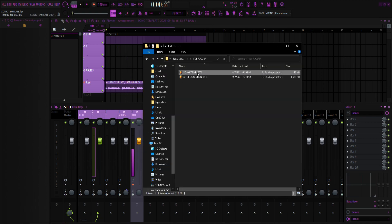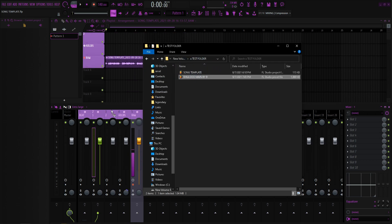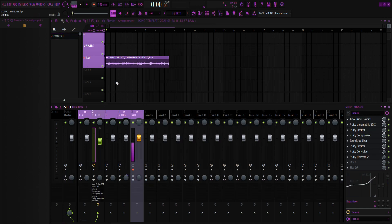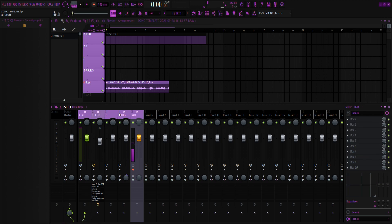Now is where the preset comes into play. You want to drag the preset from File Explorer onto the mixer in track one. Now you've got your preset set up.